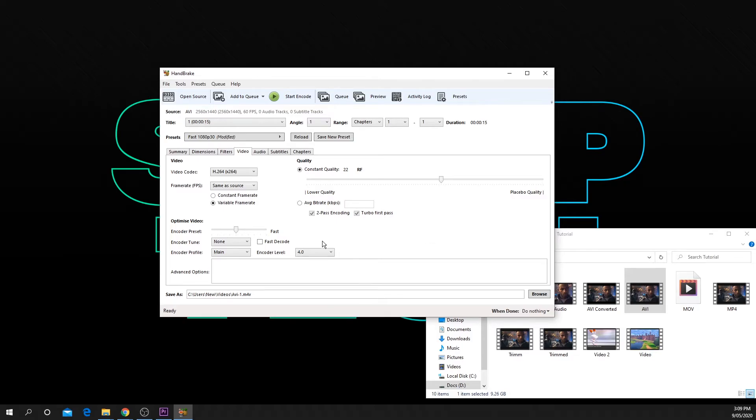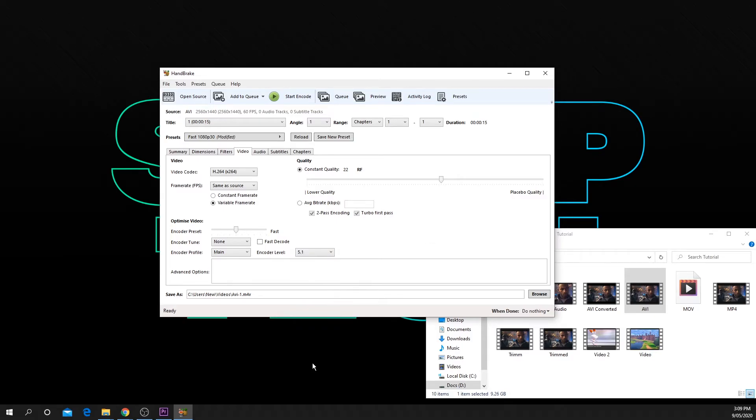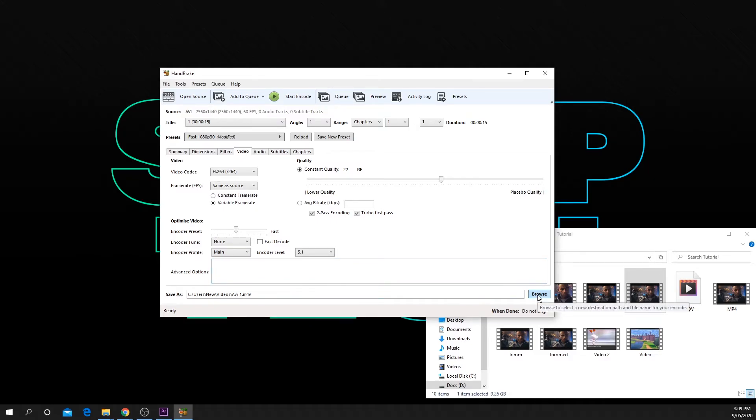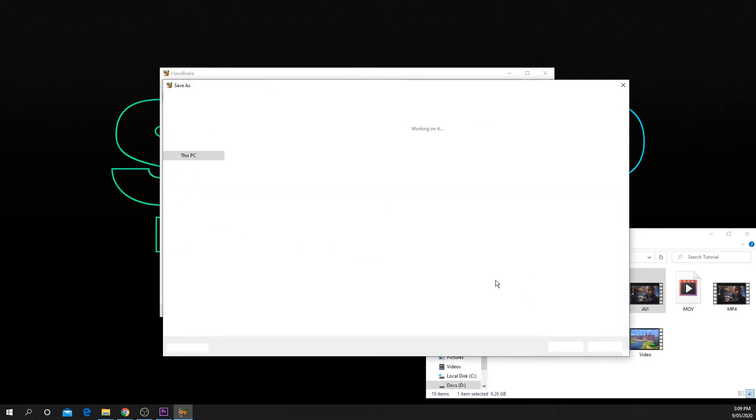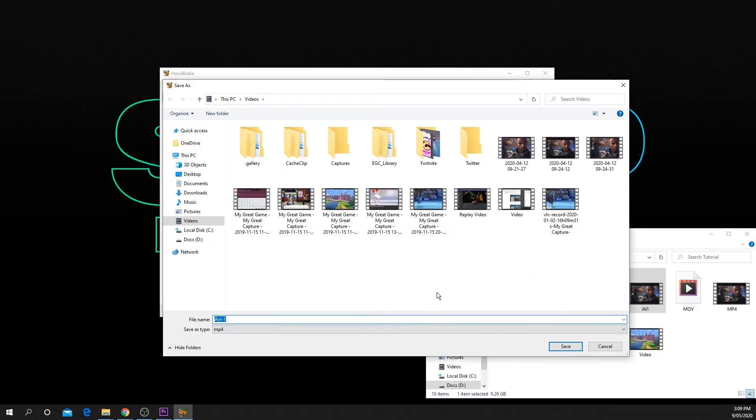Set your encoder level to 5.1. Click browse at the bottom of the window. Choose where to save the converted file and give it a name, then press save to continue.